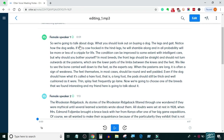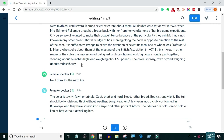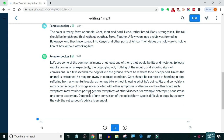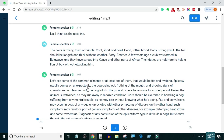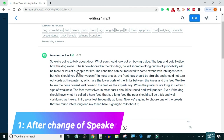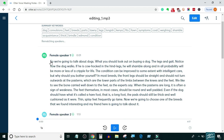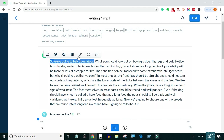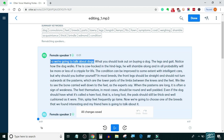This is a transcript automatically transcribed by Otter.ai and we will add timestamps to it in all three scenarios. First we will look at how to put timestamps after a change of speaker. This is the easiest case because Otter automatically puts a timestamp after every change of speaker.